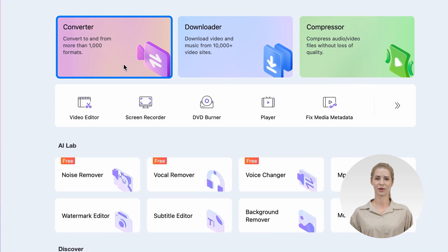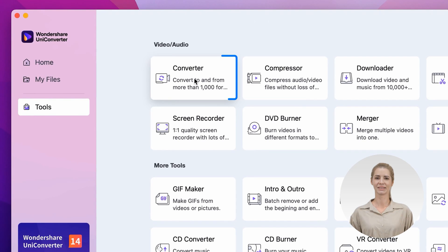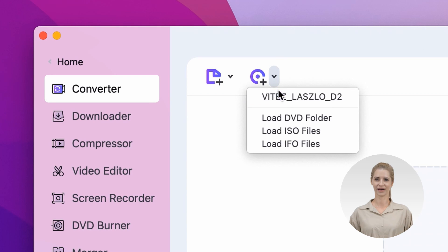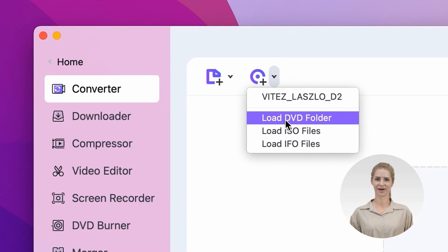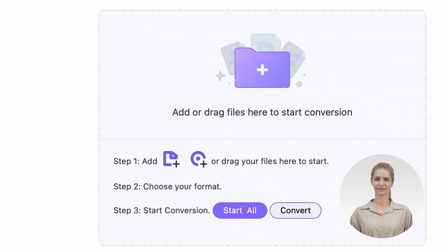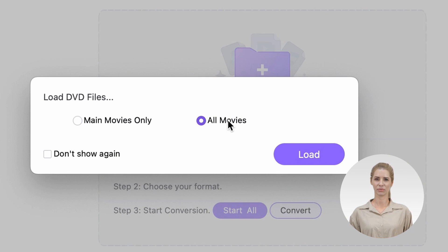Select the converter either from the home page or from the tools menu on the left side. Click on the drop-down menu next to the DVD icon and select 'Load DVD Folder'. In the next window, select the main movie or all movies button and then click OK to import the videos.